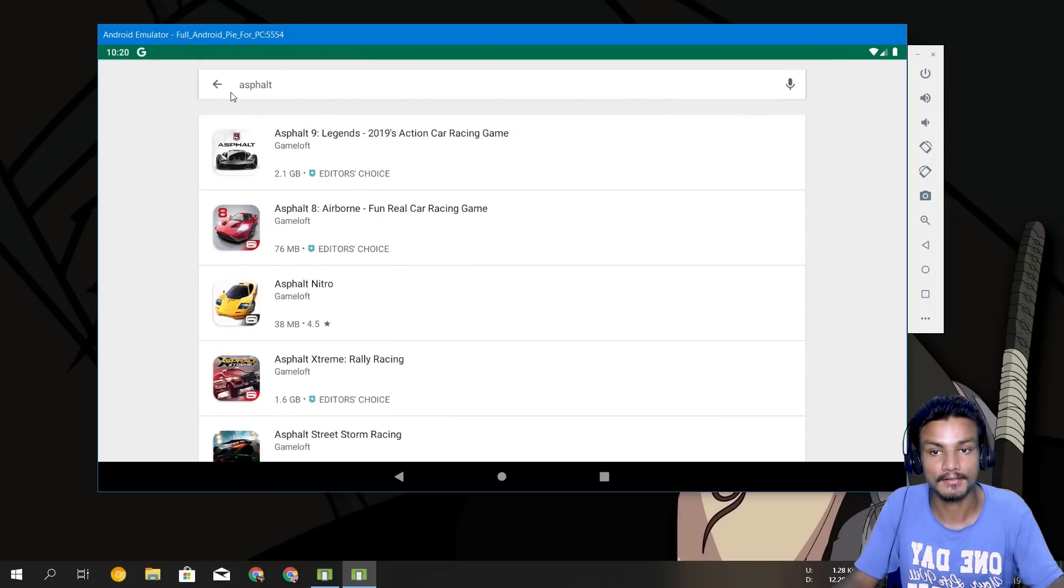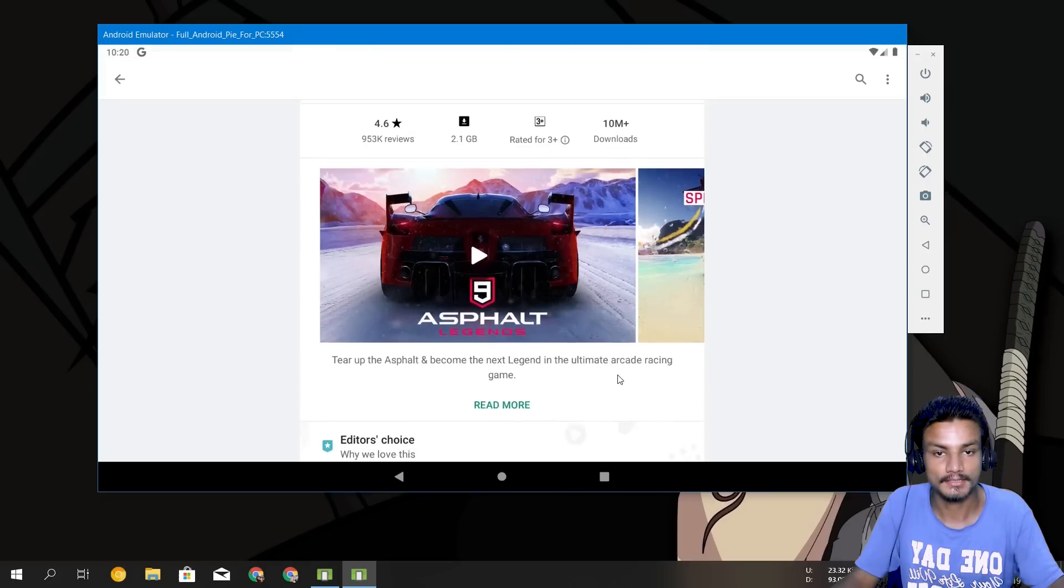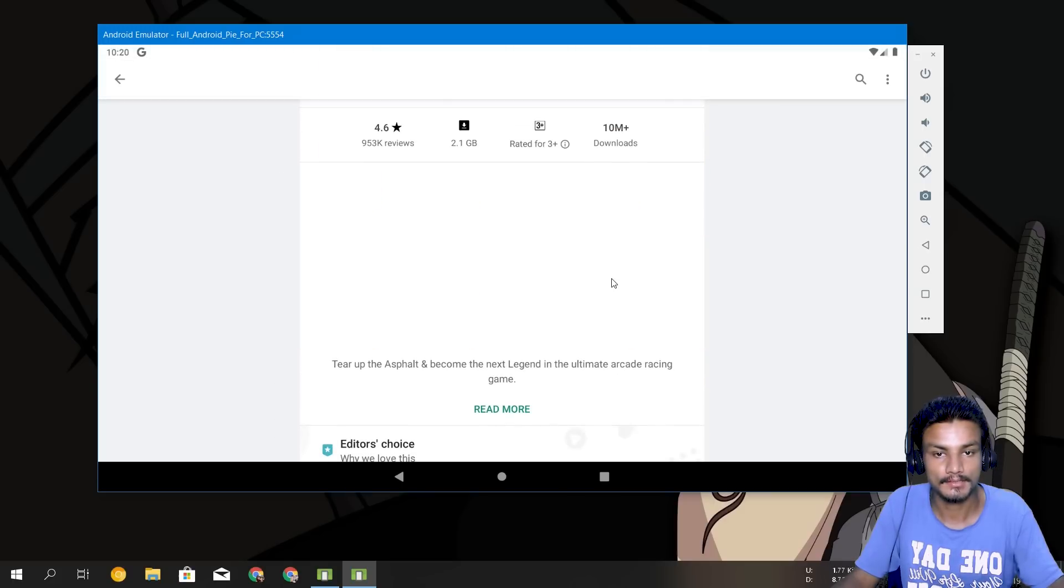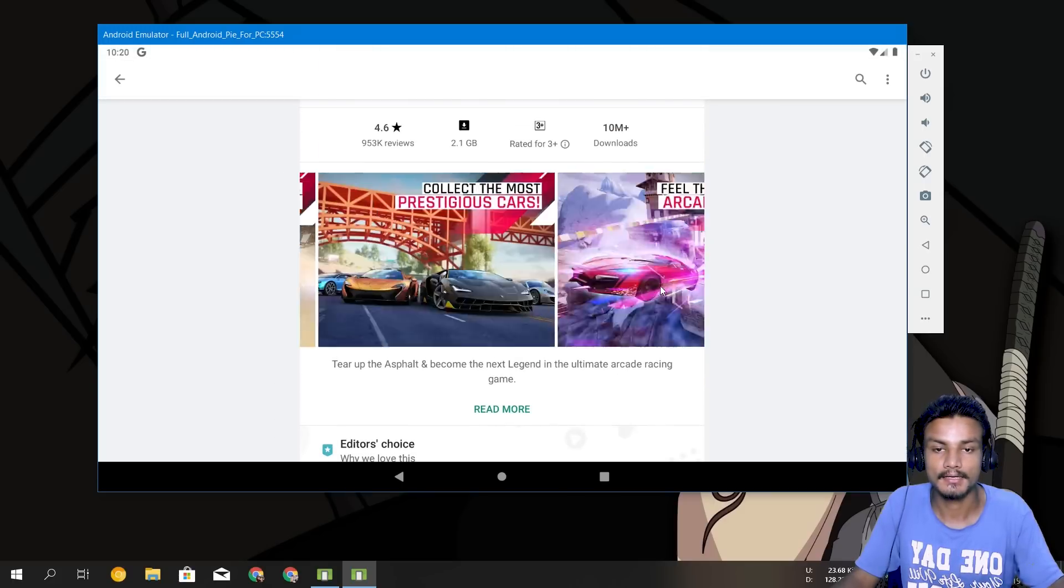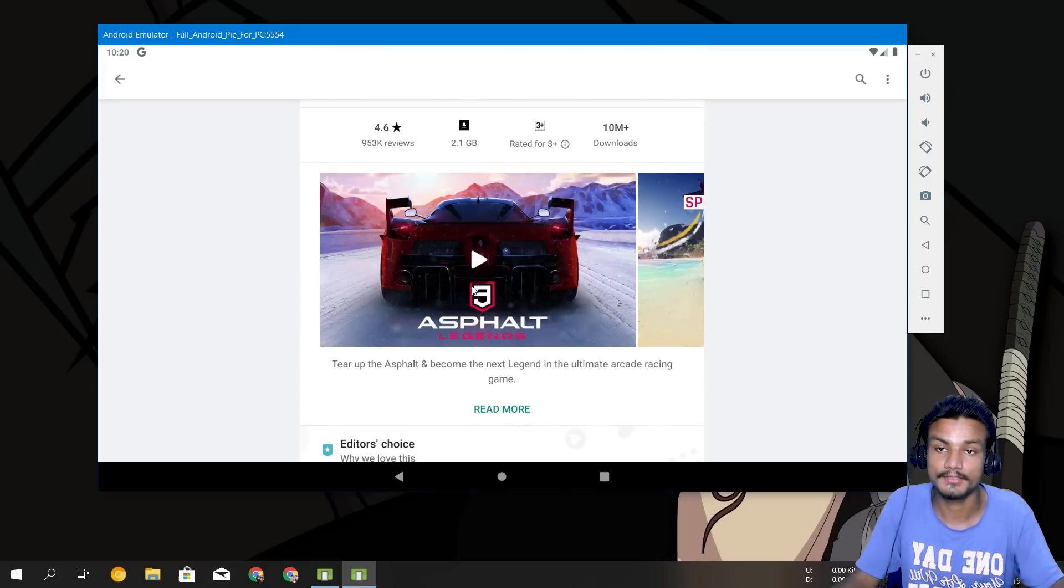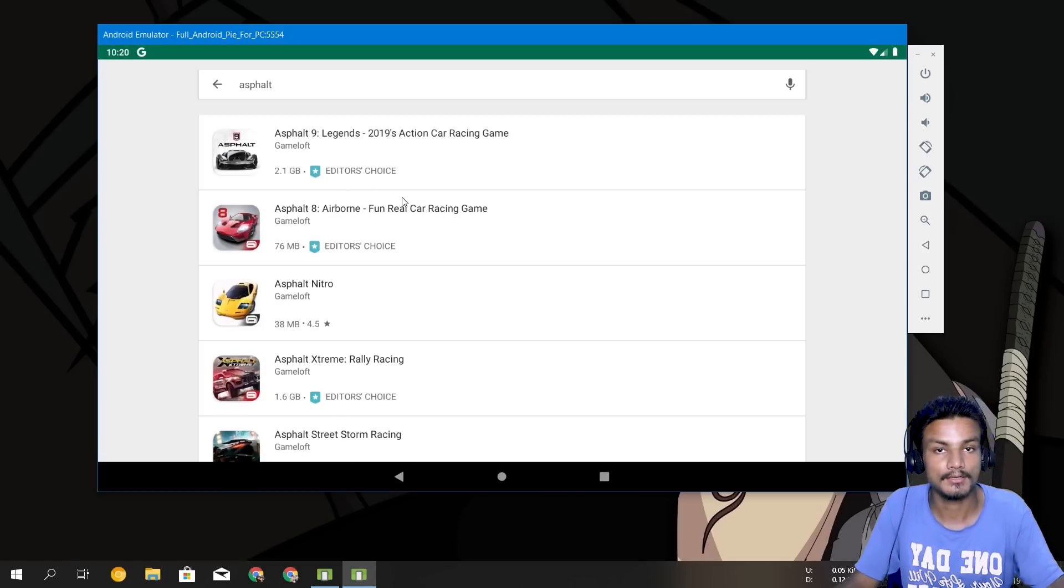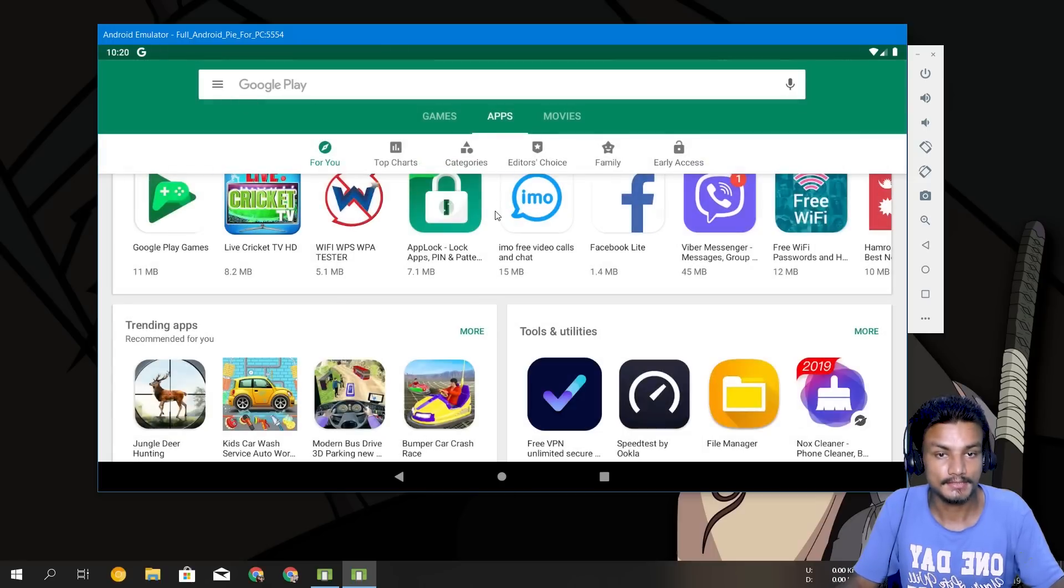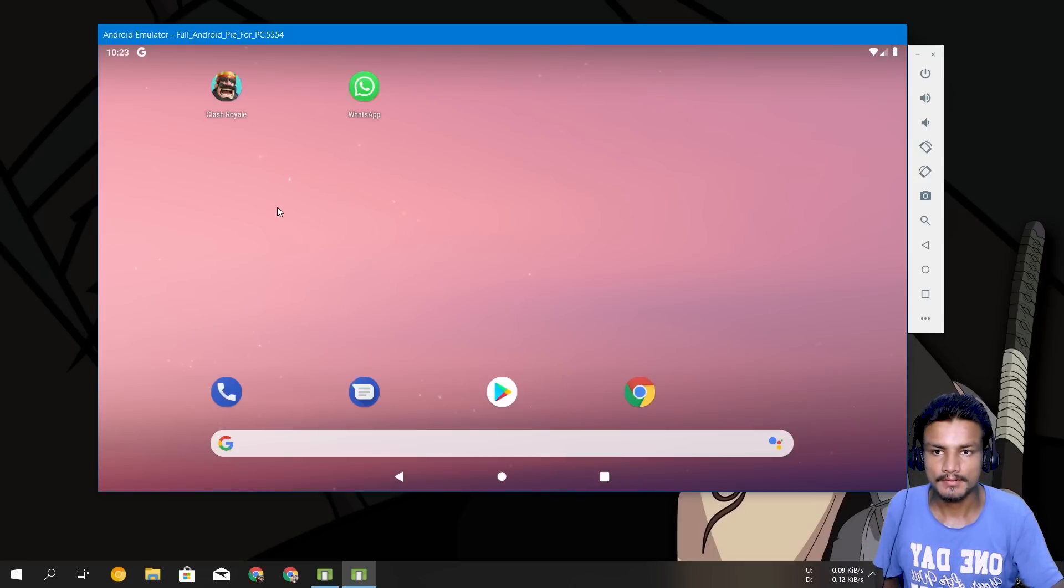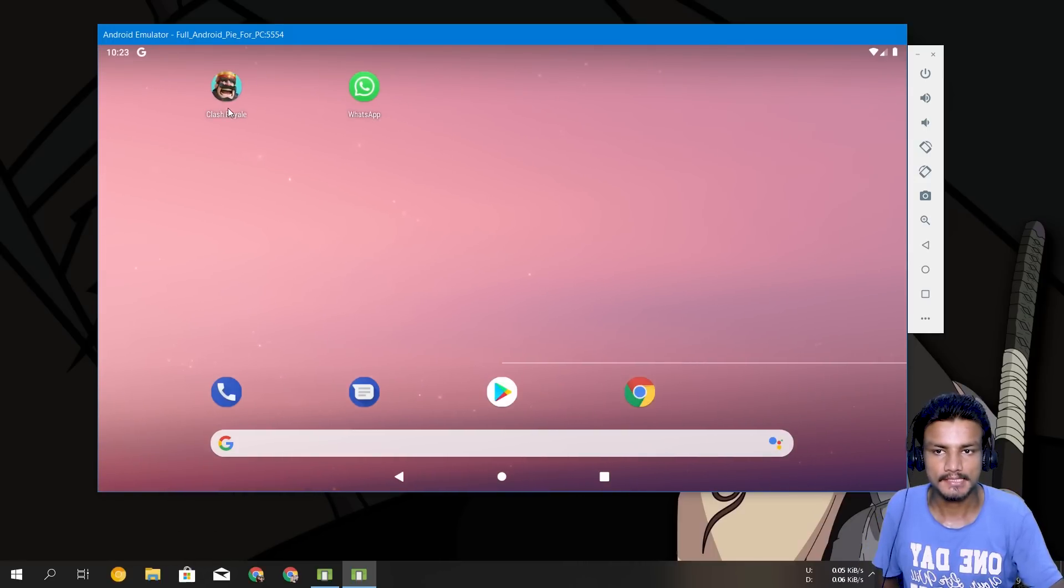And yeah, as you can see Asphalt is showing up here, it's a 2.1 gigabyte heavy game and it's working. You can just download it and have fun with it. You can see even in the introduction video of this Android emulator they played PUBG on it, so PUBG sure works.